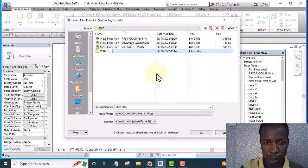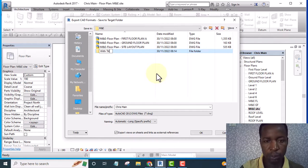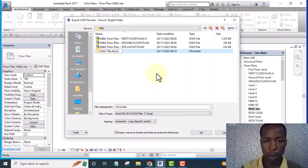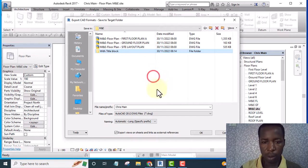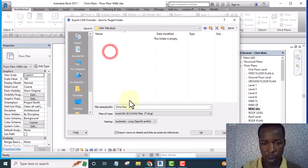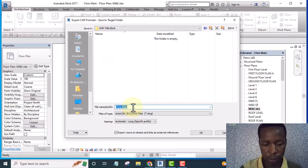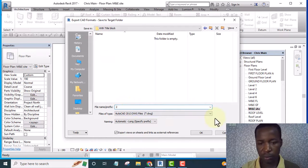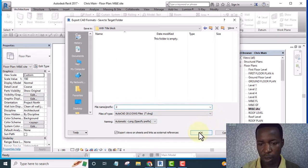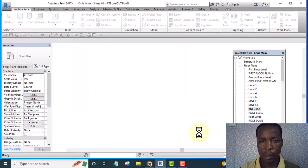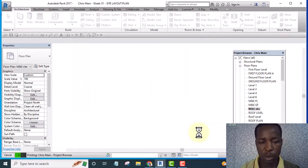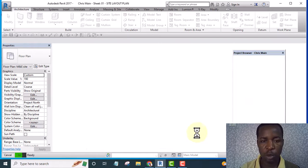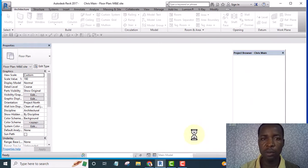With title block, okay. And let me just give it a name and click okay. Now it is exported to, it's exporting it to AutoCAD now.